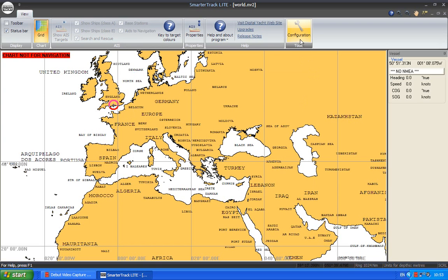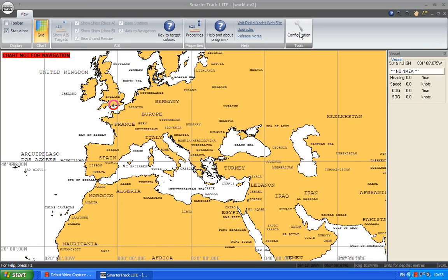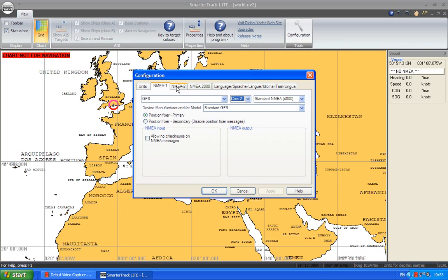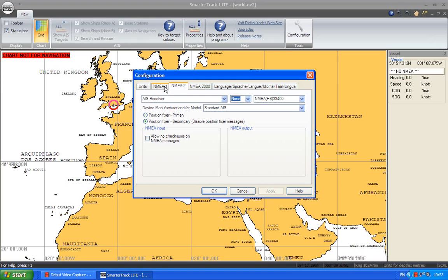OK, so setting up the NMEA ports, you go to configuration and the two tabs here that you're most interested in are NMEA 1 and NMEA 2. Now the reason for the two tabs is that the program will work with two COM ports. Maybe you might have GPS connected on one of the ports and AIS on the other port and you can set up the two tabs, one for GPS and one for AIS.